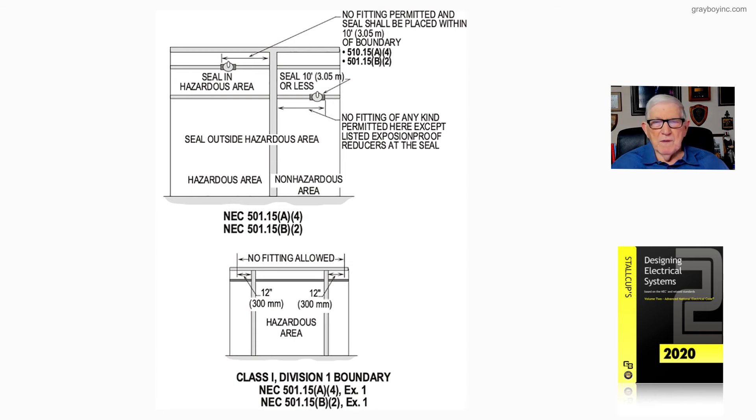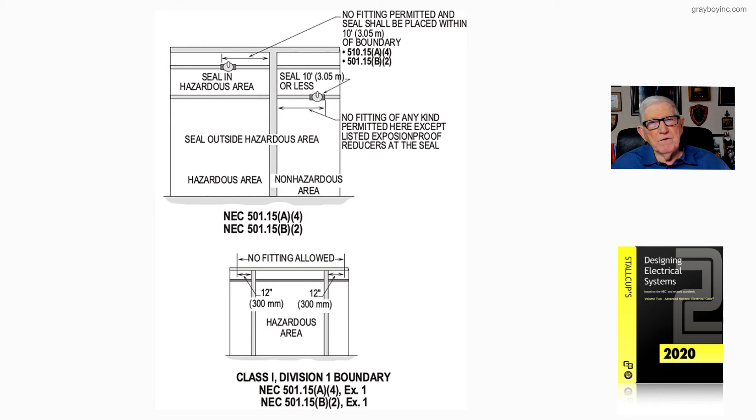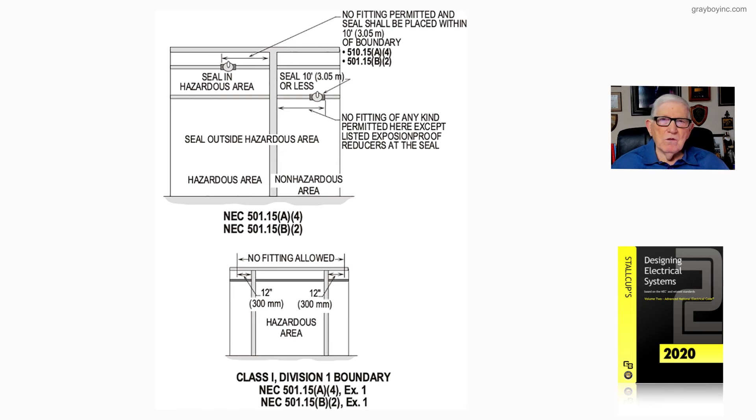We used to buy a half-inch conduit in 20-foot lengths, and we would run it through these areas, and that 20-foot length would give us a greater length that we could run through there and get within the 12 inches on each side before we had couplings.